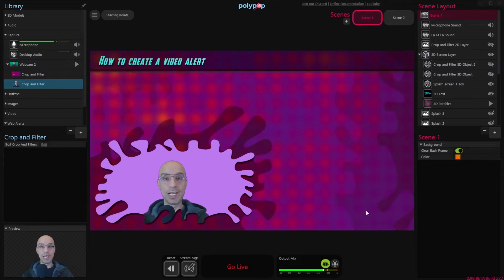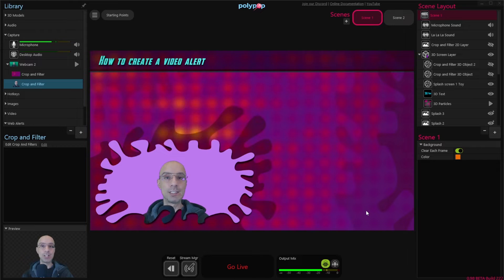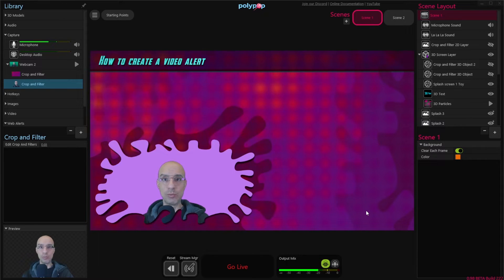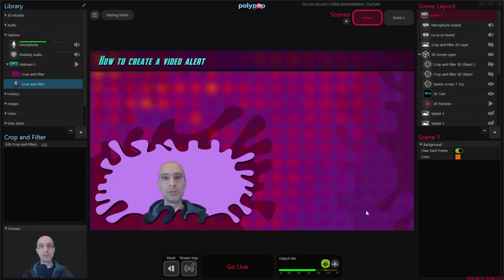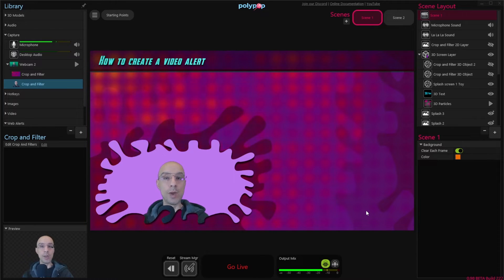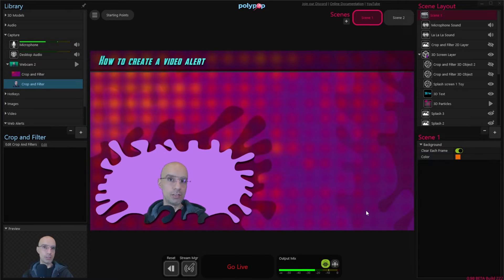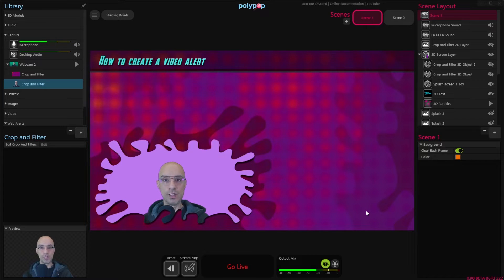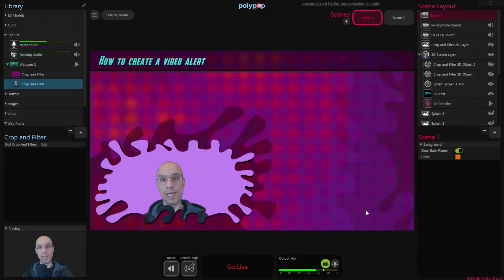Please note that when I'm recording this video Polypop Live does not support GIF animations. We're going to add this feature really soon, but for now if you have a GIF animation you will need to convert it to a format Polypop Live supports, like WebM for example. I'll add a link in the description for an online video converter from GIF animation to WebM.